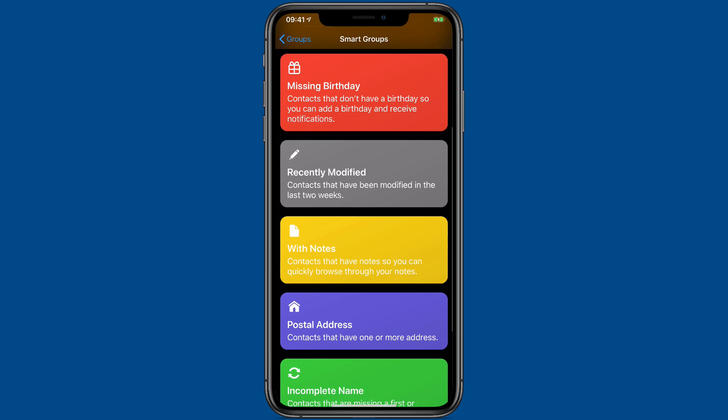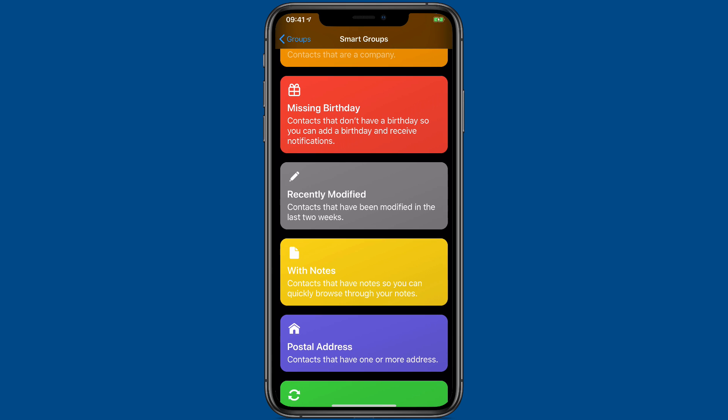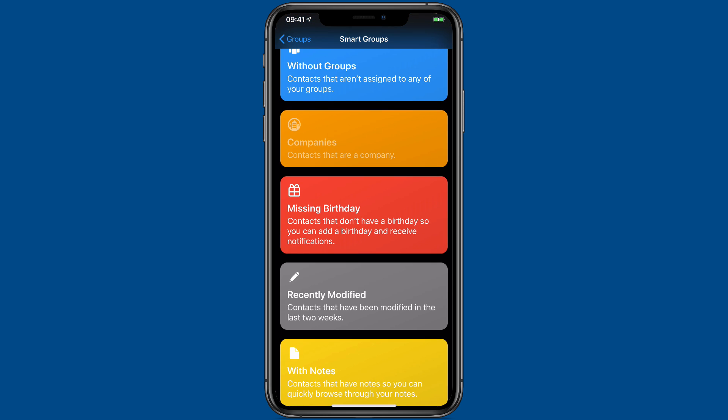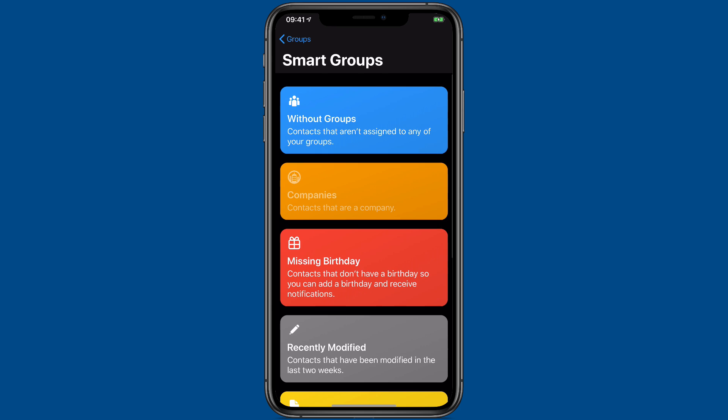For instance, you can look for all of the contacts you have with missing birthdays. Once you tap on that, it's going to give you a smart group of all your contacts with missing birthdays. There's a whole bunch of these available to you.